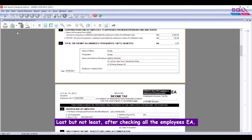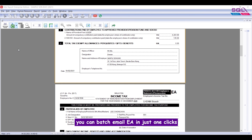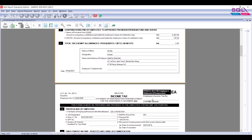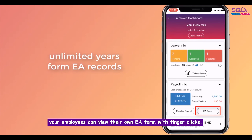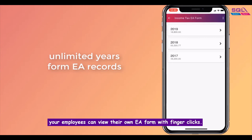Last but not least, after checking all the employees' EA, you can batch email the EA in just one click. And if you have the SQL e-Leave app, your employees can view their own EA form with just a few taps.